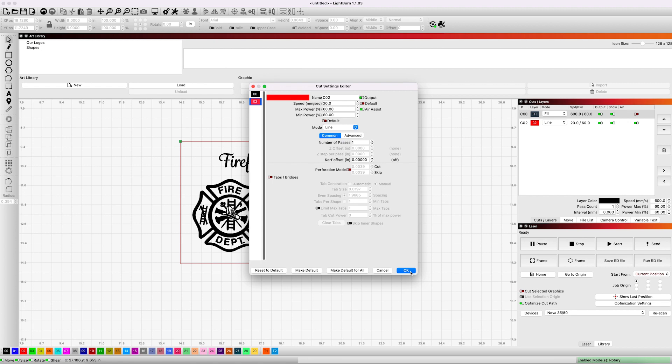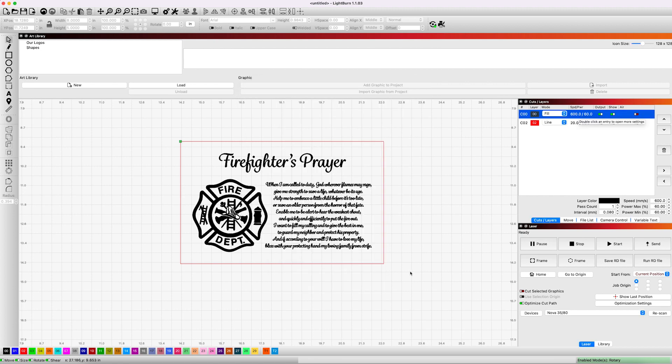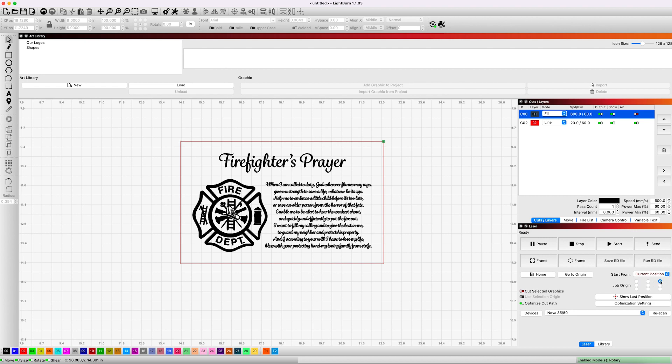The other thing that we want to do is we want to go over here on our laser. We want it to start from the current position, but we want to change the job origin. So I'm going to change this. It's set for the top left-hand corner. Now I'm going to change it to the top right-hand corner, and you'll see that reflected by this green square. It shows up in the top right-hand corner now, and I'll show you why we've done that in just a second. But now that we have all of this set up the way that we want it, our power settings, our speed settings, all right, we want to send this to the laser.